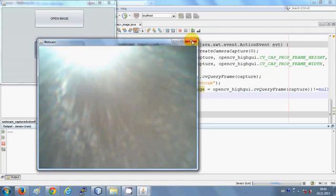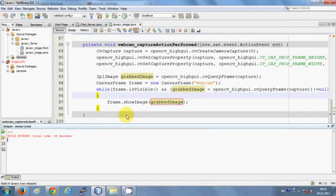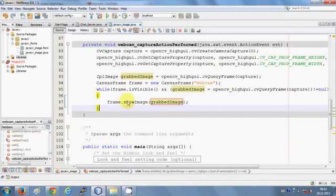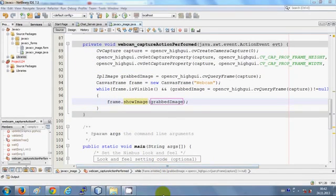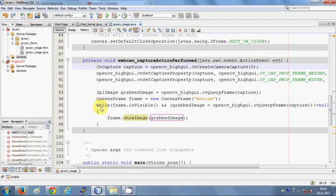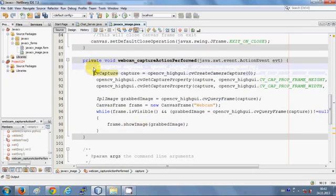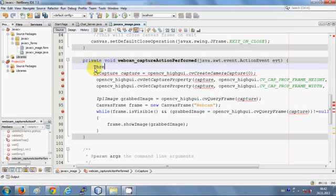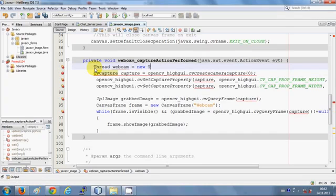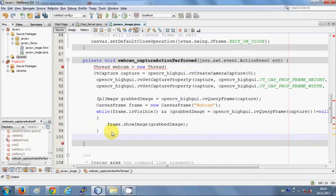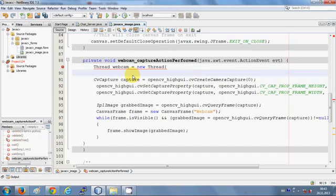The frame isn't closing from the close button so I'll close it manually. To fix this, we'll enclose the code in a thread. Go to the top of the button action and create a thread: write Thread and give it a name — for example 'webcam' — equal to new Thread(), with brackets opened and closed.